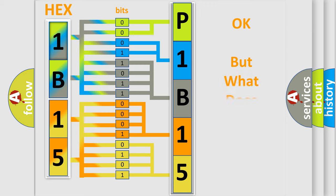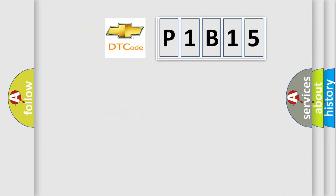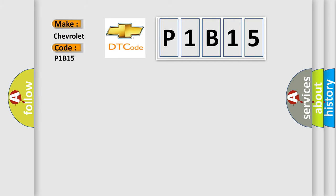The number itself does not make sense to us if we cannot assign information about what it actually expresses. So, what does the Diagnostic Trouble Code P1B15 interpret specifically for Chevrolet car manufacturers?